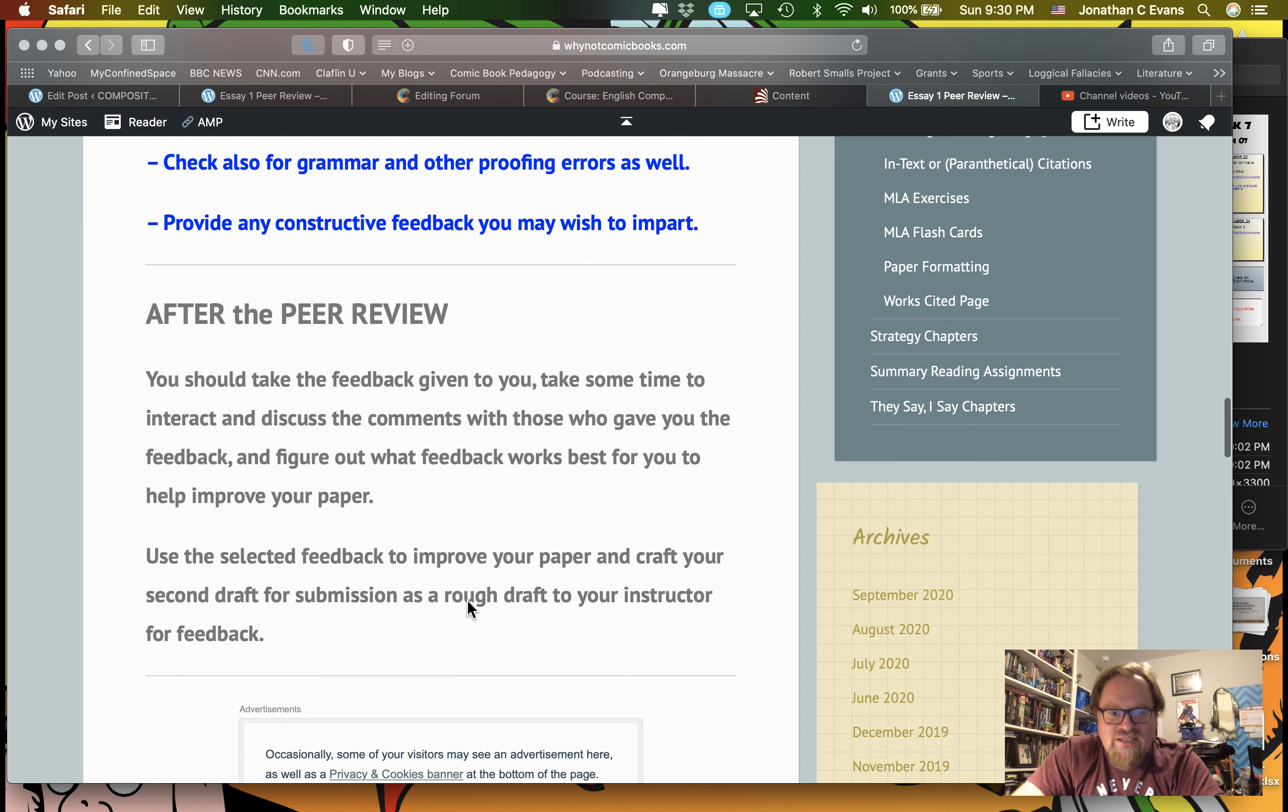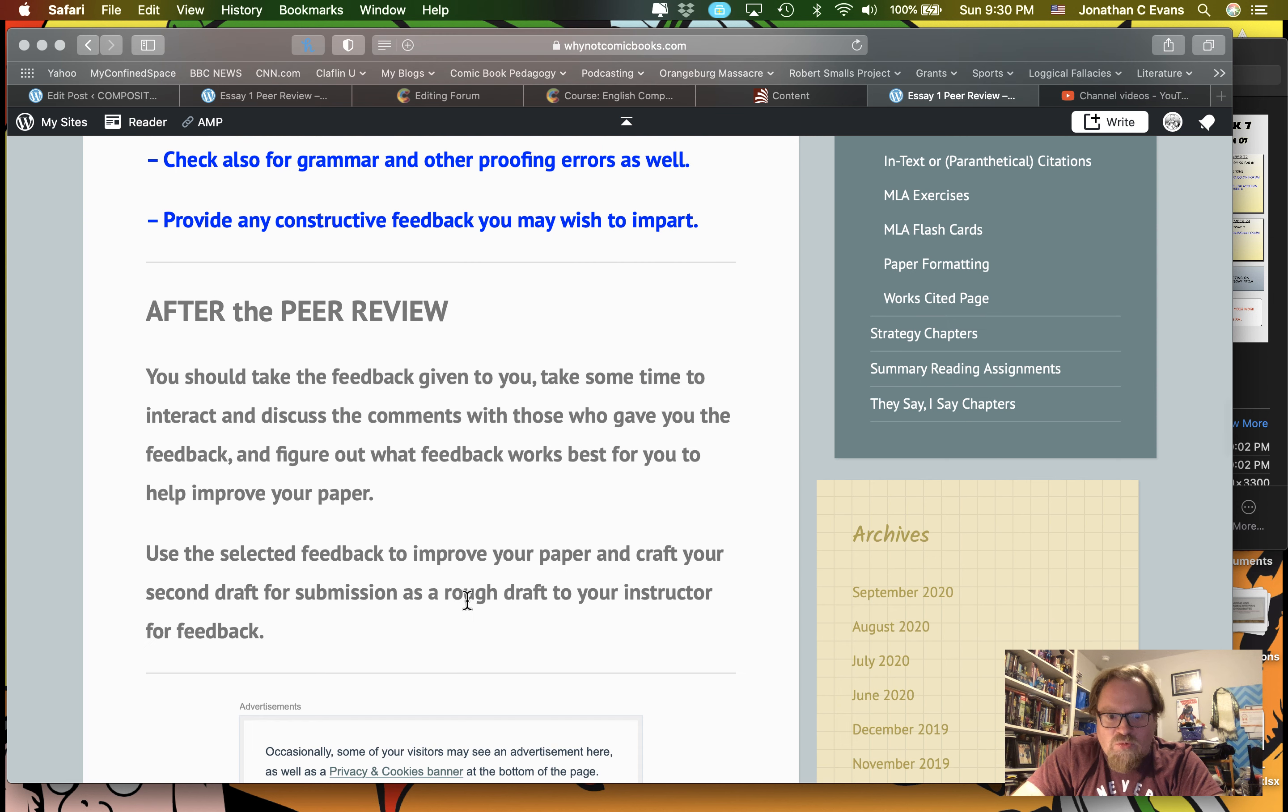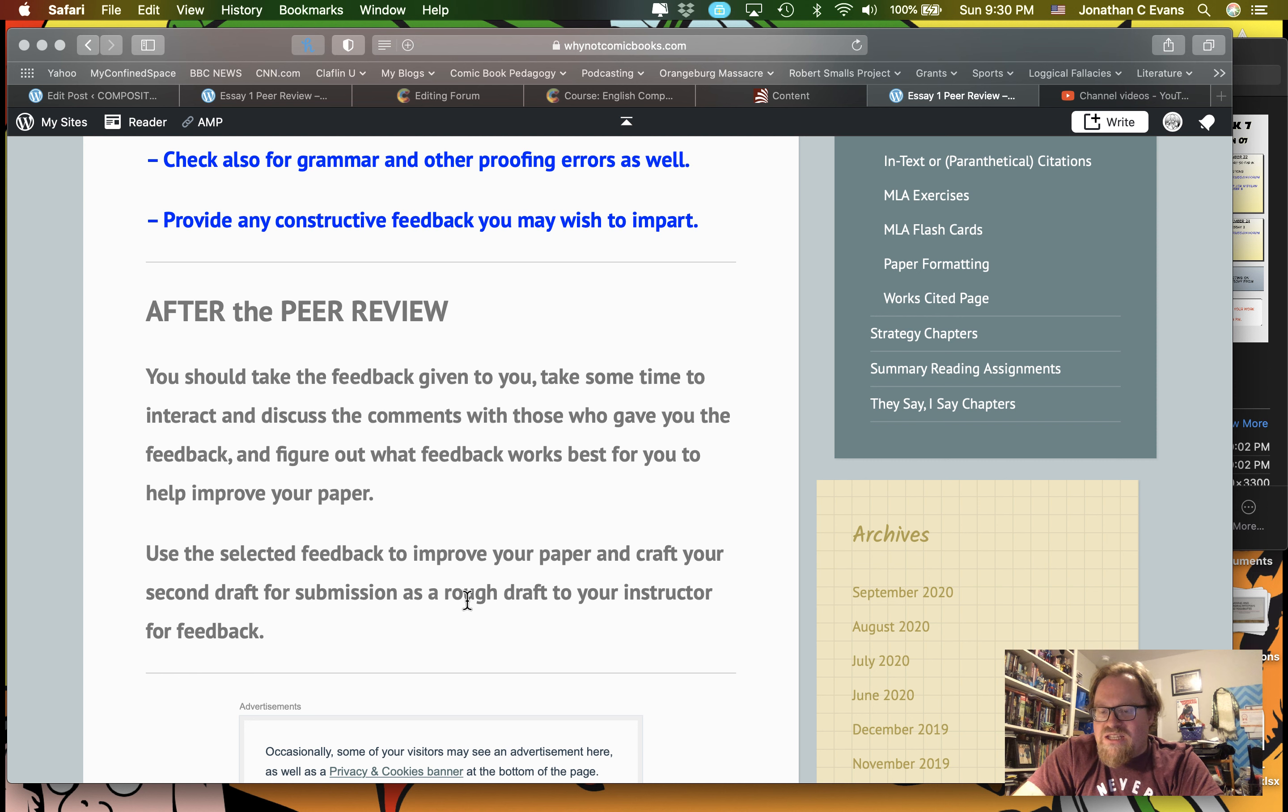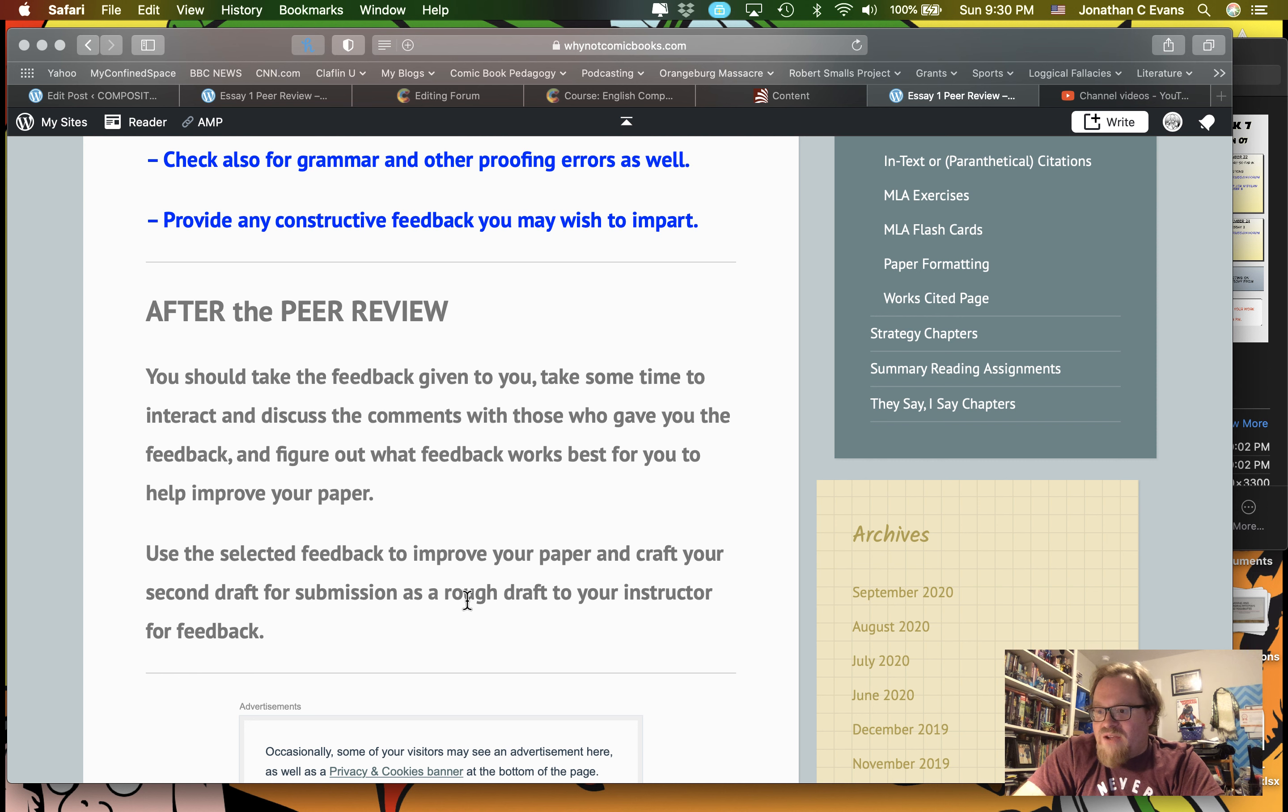And then I have some advice here about afterwards, about taking the feedback, using it to make improvements to your paper, and then submitting your rough draft to me will take place on Friday.